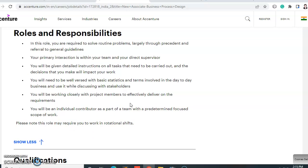In this role, you are required to solve routine problems largely through precedent and referral to general guidelines. Your primary interaction will be within your team and with your direct supervisor. You will be given detailed instructions on all tasks that need to be carried out, and the decisions you make will impact your work.